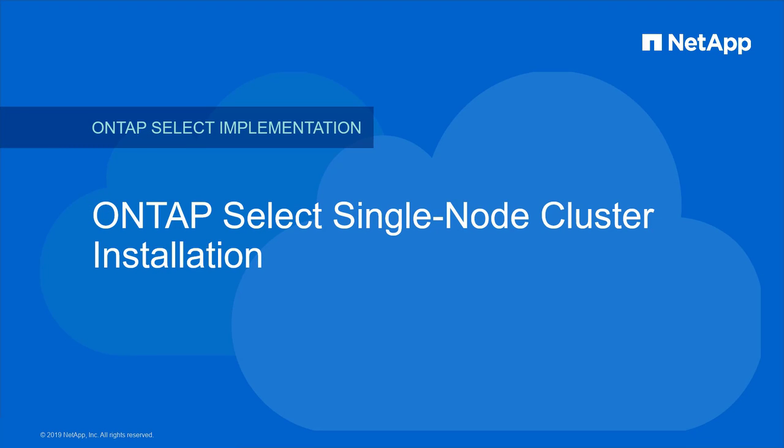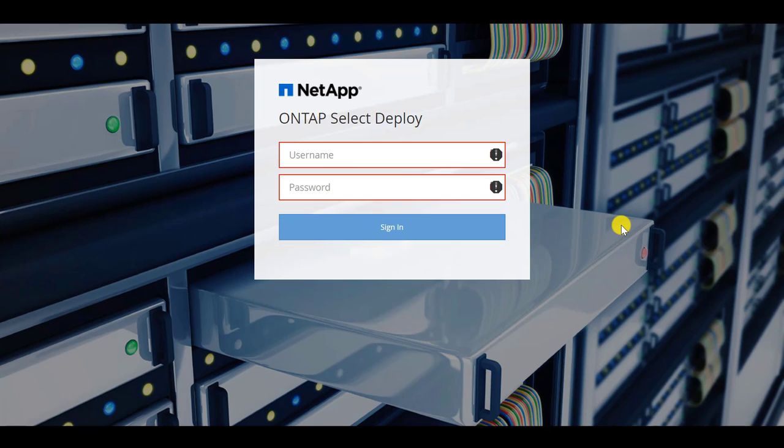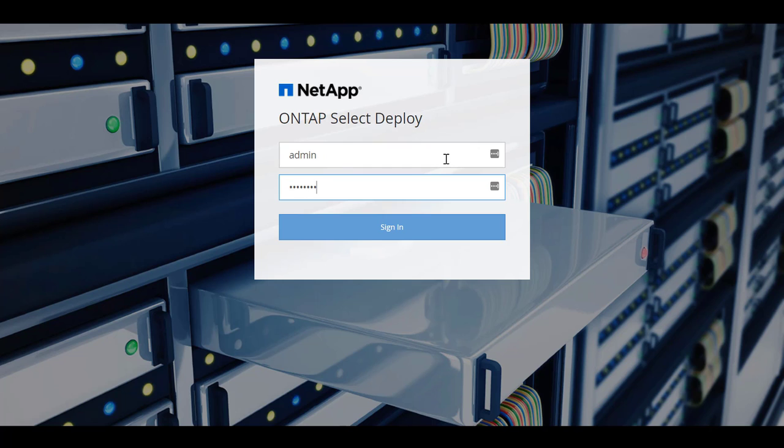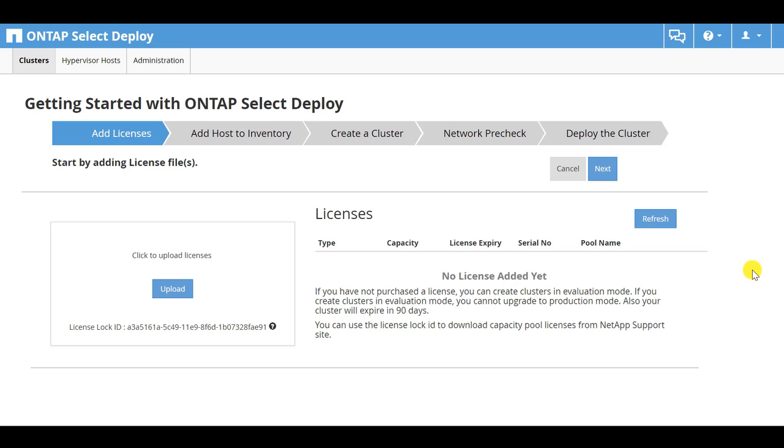This video demonstrates the installation of a single-node NetApp ONTAP Select cluster. The first step is to log in to the ONTAP Select Deploy utility. Select a locally stored license file to upload.